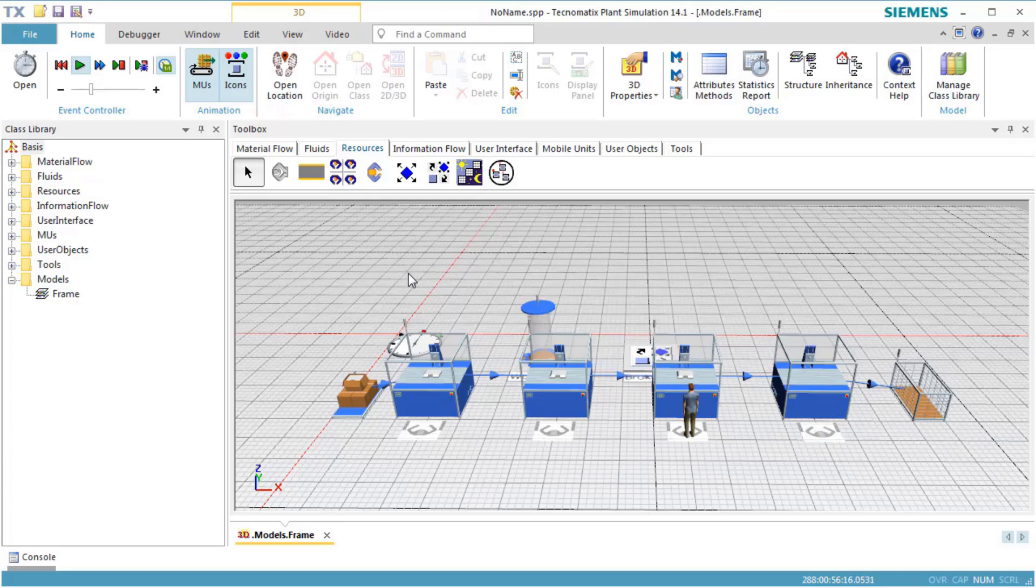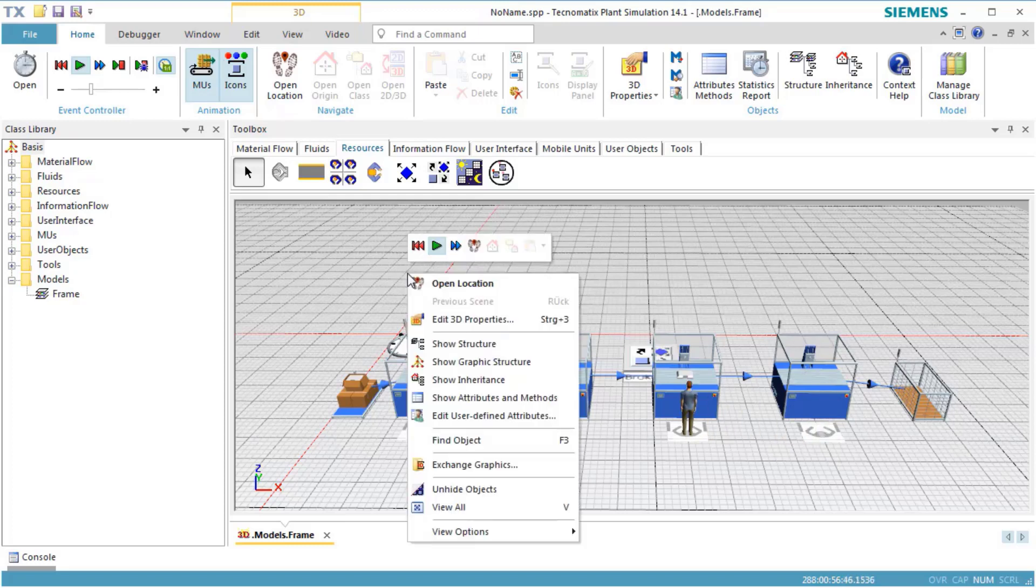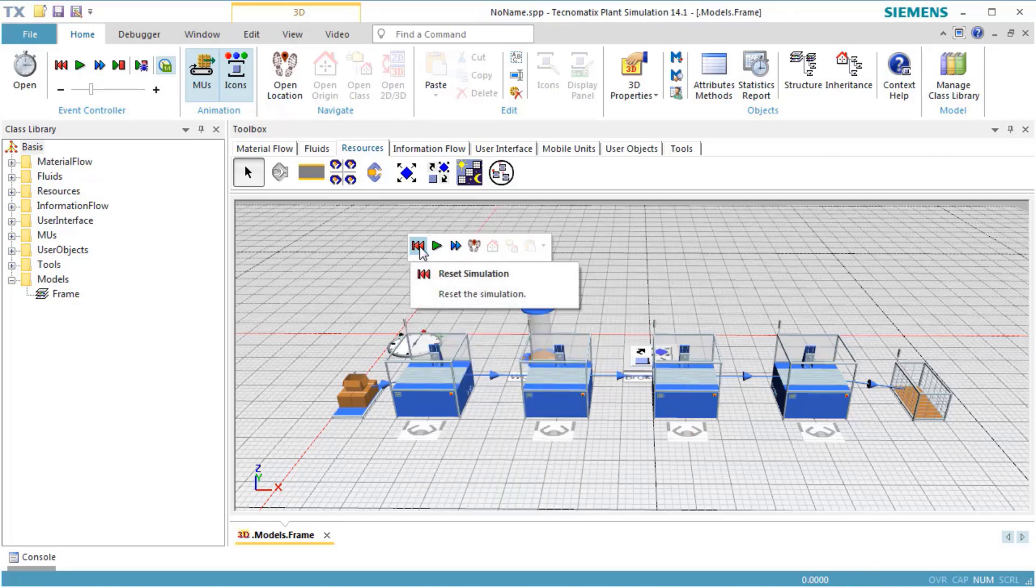For our production line, one worker during the job is not enough. Therefore, we need to increase the number of workers.